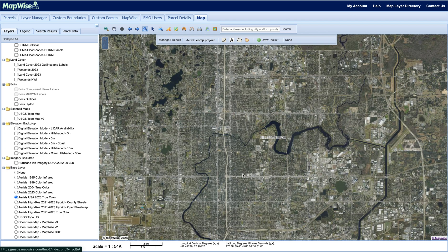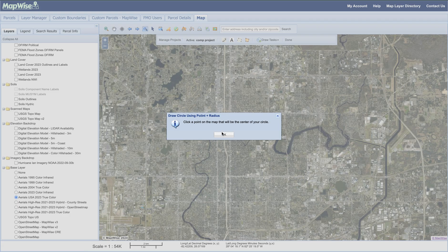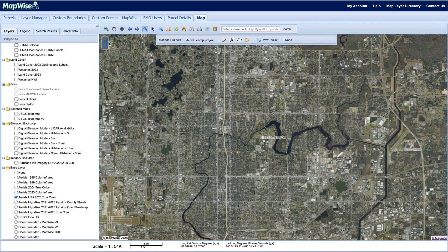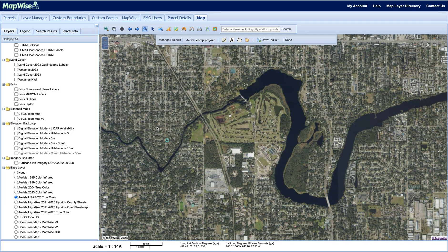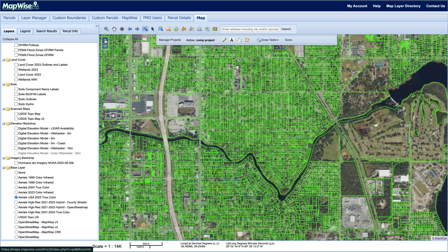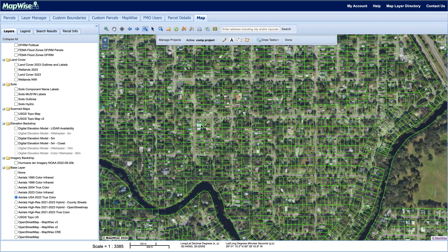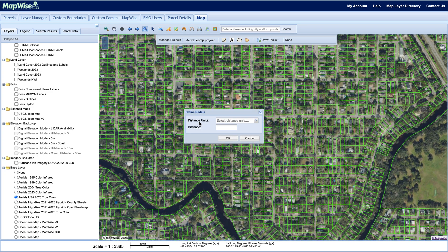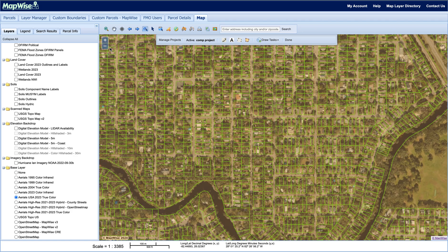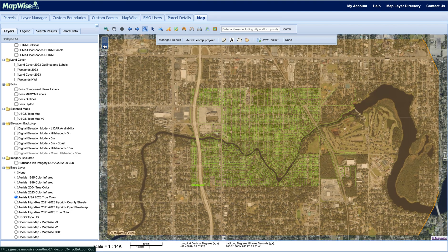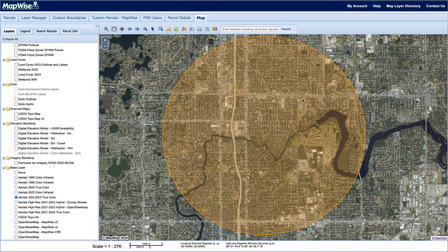Now we're going to use a circle with a radius. Under the Draw Tasks icon at the top, I'm going to select Draw Circle Using Point and Radius. I'll hit okay, then zoom in a bit to find a parcel. If we're trying to find comps for a specific parcel, I'll select that parcel and then put a distance of two miles. I'll hit okay, and now if I zoom out we can see a circle with a radius of two miles.